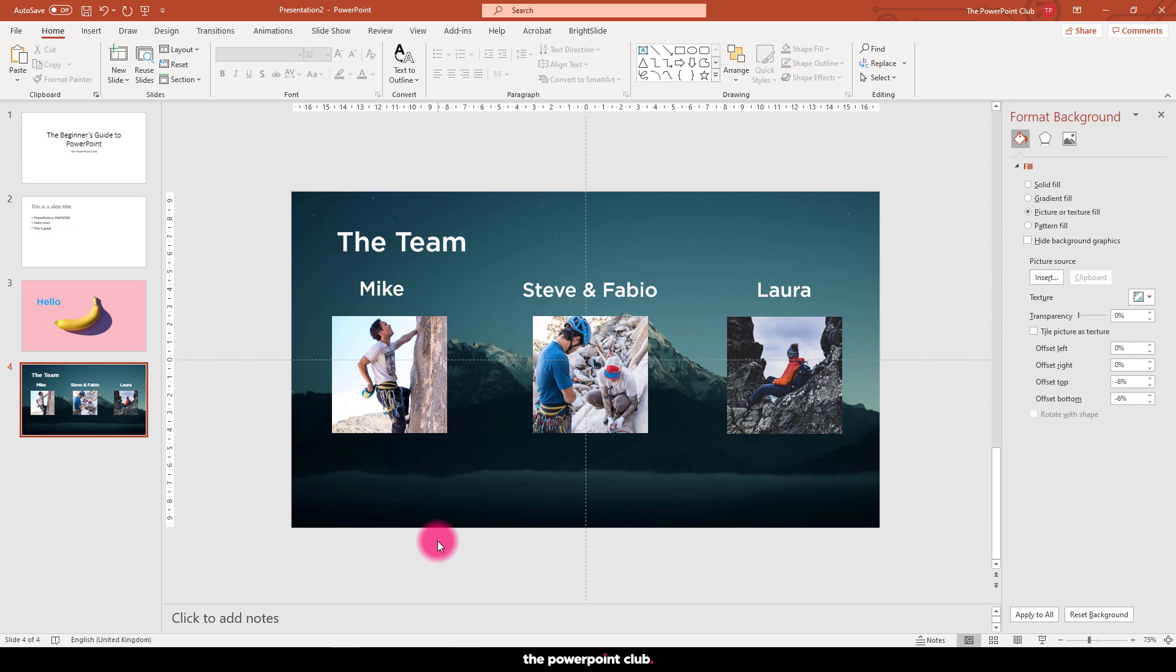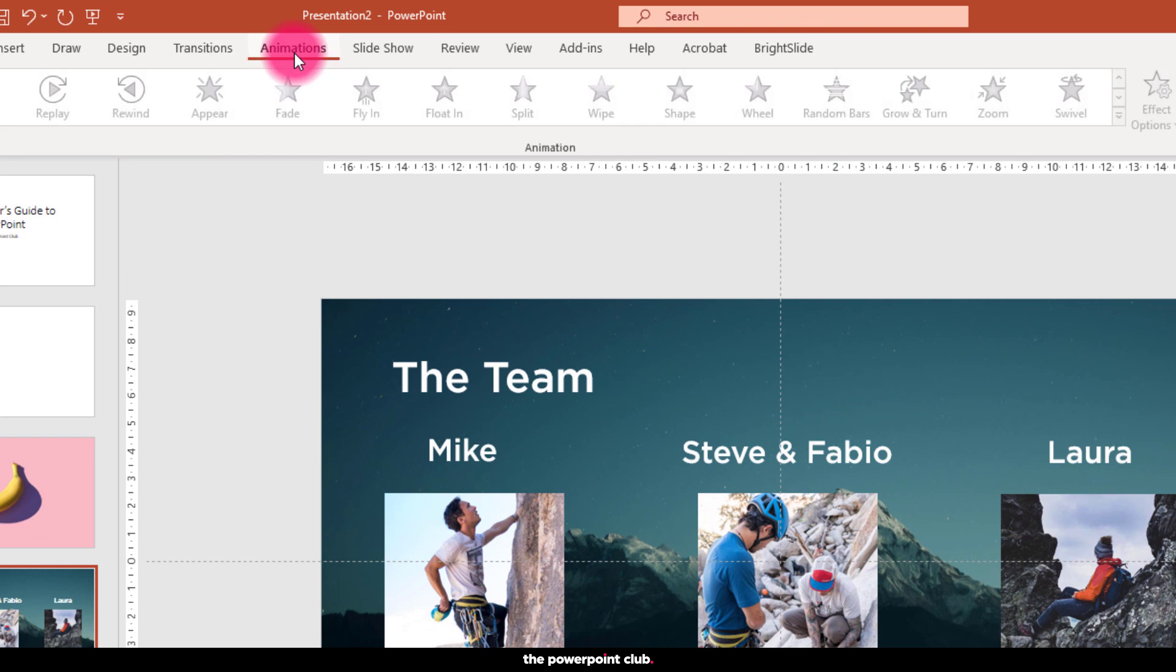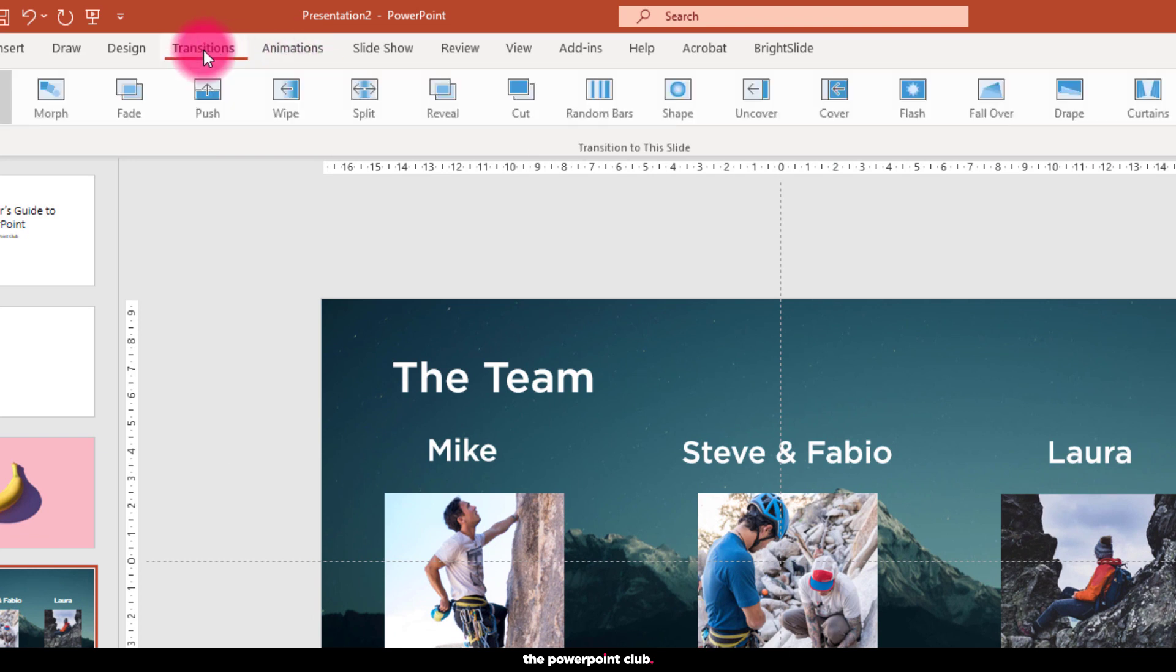The next thing we can do is to add some animation and transitions to our slides. A lot of new users get these two confused. Use animations to animate elements on the slides and use transitions to get from one slide to another.